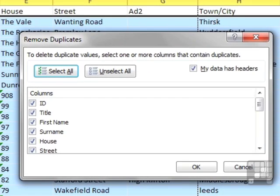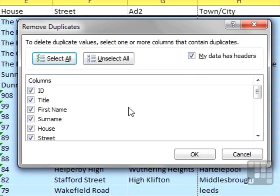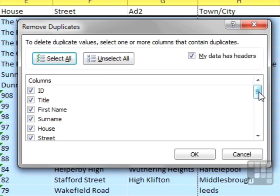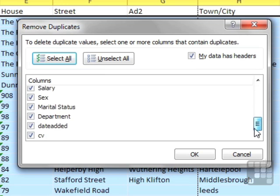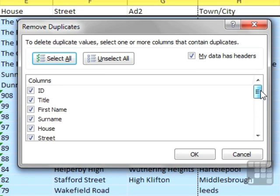If you give that a click, you then need to decide which of the columns within your data Excel needs to compare. By default, they're all selected. So it would be looking at every single column and saying, if they're all the same, then they are a duplicate.